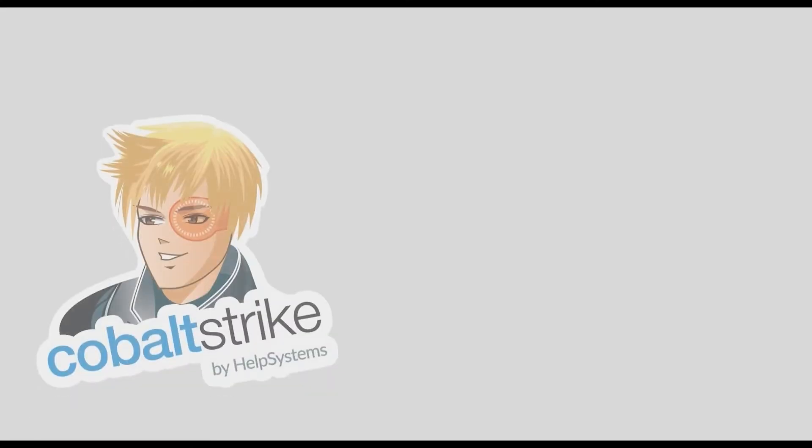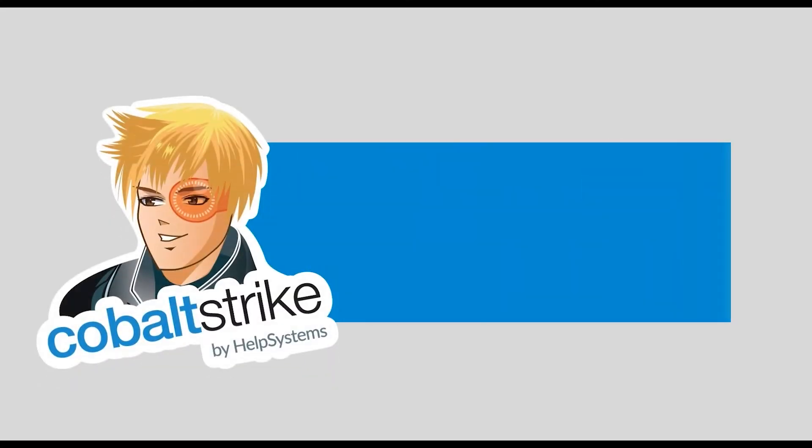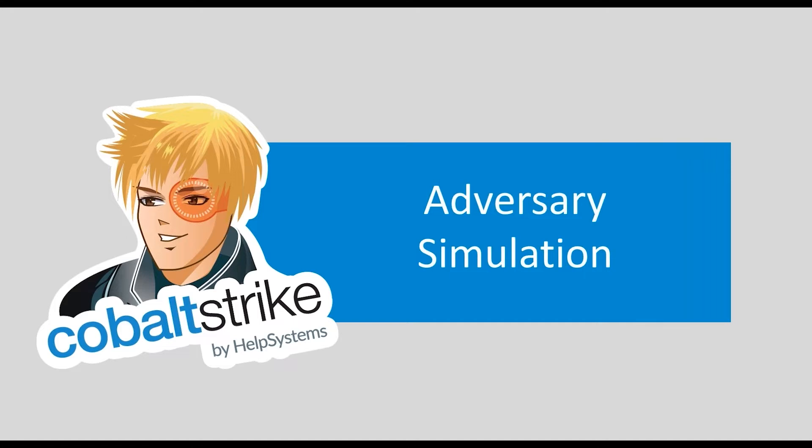Adversary simulation, also commonly referred to as red teaming, is the act of using the same tools, techniques, and procedures as threat actors to identify, evaluate, and mediate risk in your environment.